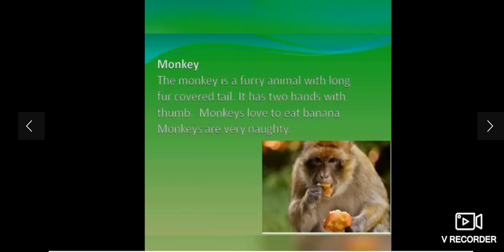This is monkey. Monkey is a furry animal with a long fur-covered tail. It has two hands with a thumb. Monkey loves to eat bananas. Monkeys are very naughty.